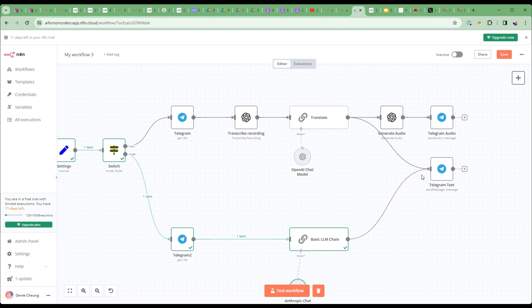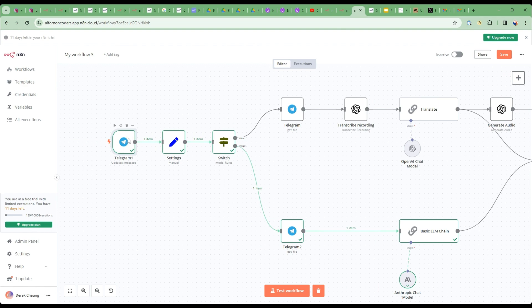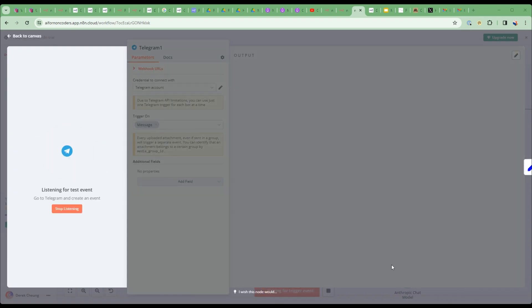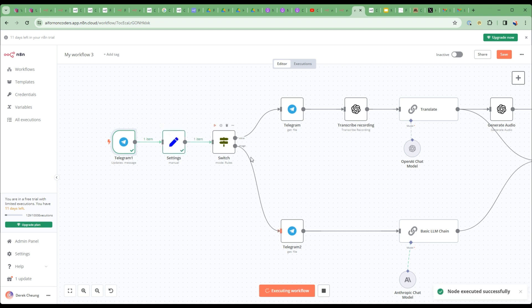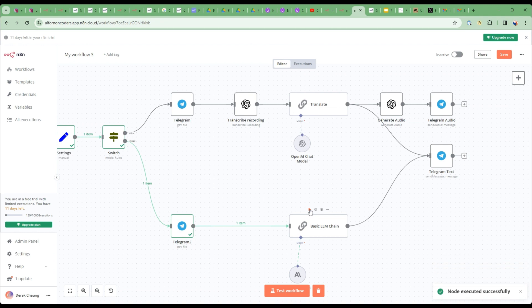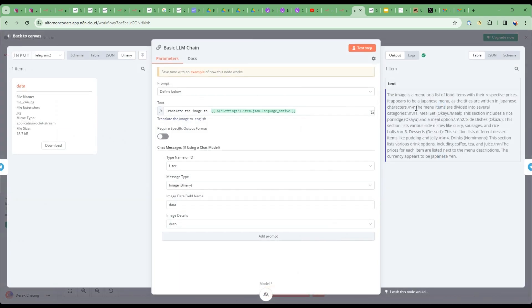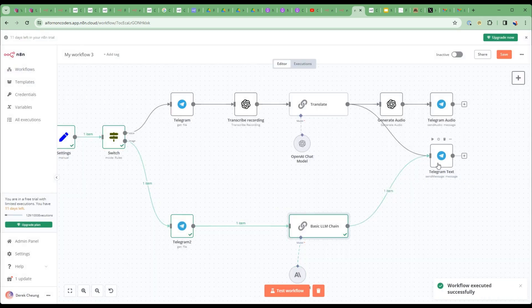I'll then send that into a text node. Let me try this out with a Japanese menu — I'll send a Japanese menu image from Telegram. It receives the image, downloads the file, sends it to Claude 3, and it translates all the menu items from Japanese to English. The last step sends that out as a text message. It's quite an interesting build — you're able to use various aspects of different large language model capabilities, transcribing from audio to text, text to audio, and image translation.